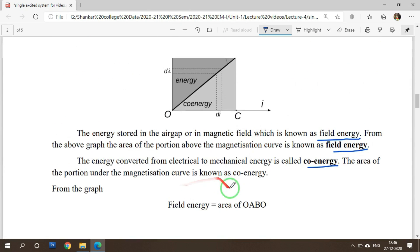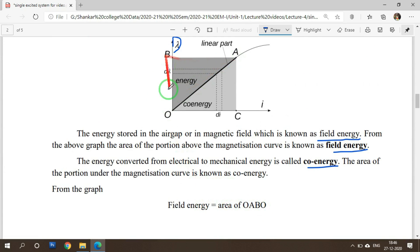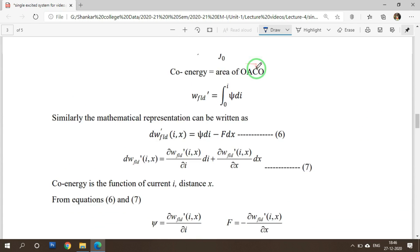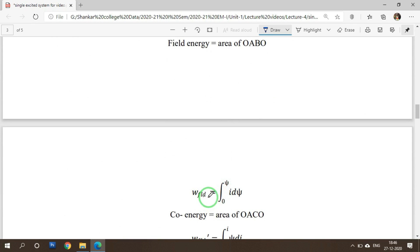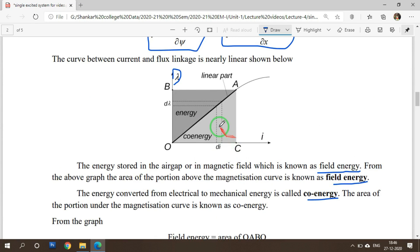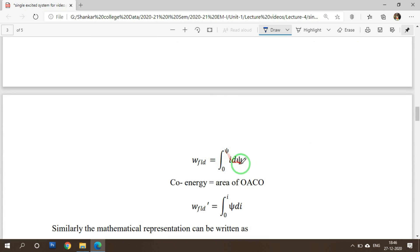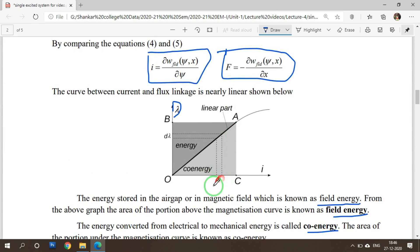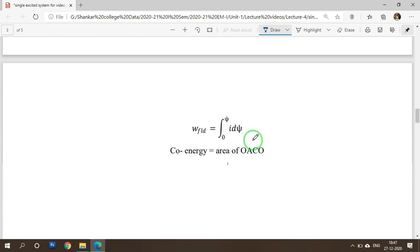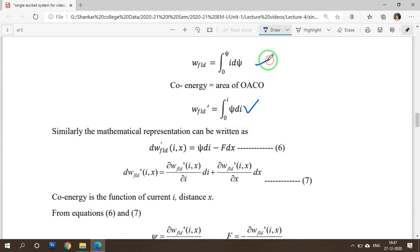Field energy W field equals the integral from 0 to psi of I D psi — this is area O, A, B, O. Coenergy W field dash equals the integral from 0 to I of psi D I — this is area O, A, C, O. Coenergy can also be written in terms of I and X as psi D I minus F dx. By comparing these two equations, we can write the flux linkages equation and force equation.